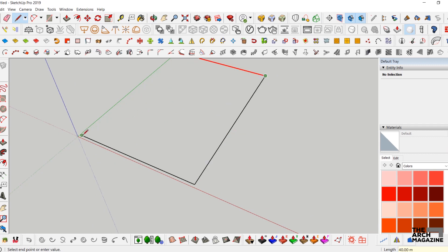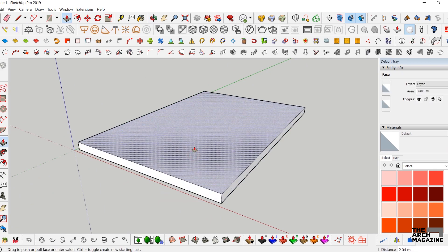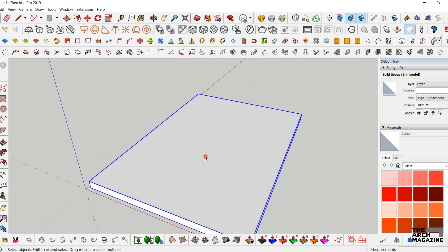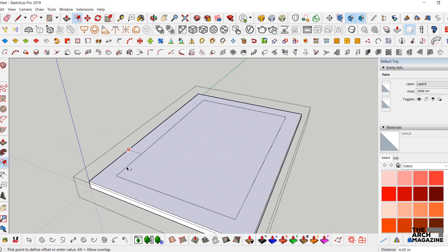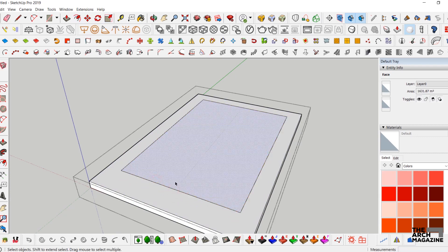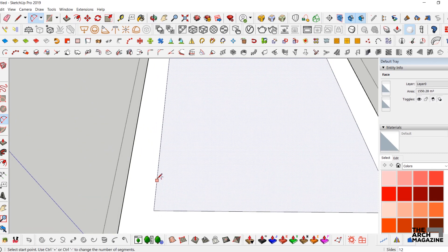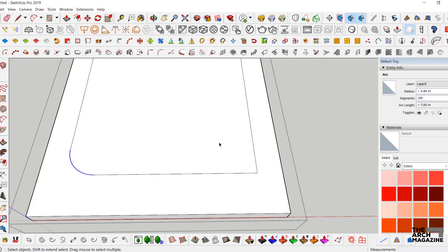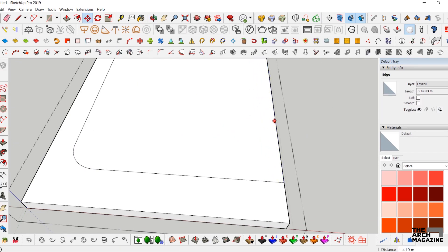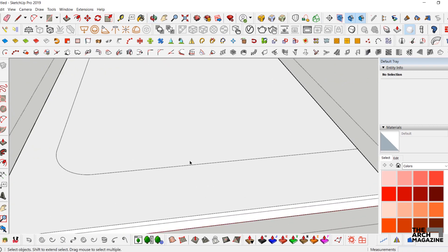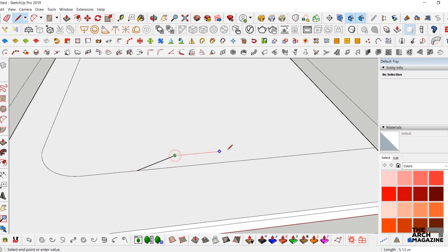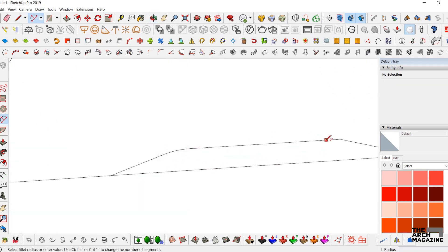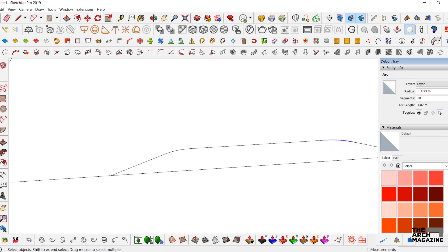We're going to start first by drawing the base — 40 centimeters by 60 centimeters — then make it as a group. Next, we'll make the offset for the streets and land, scale it as much as we want, and create the first curve, increasing the segments to 200 for a smooth curve. Then we'll make the surface road to reach the main entrance of the building.